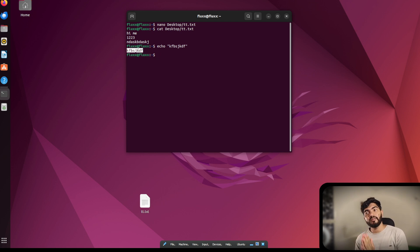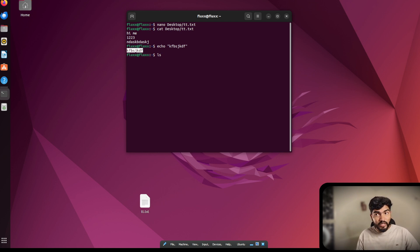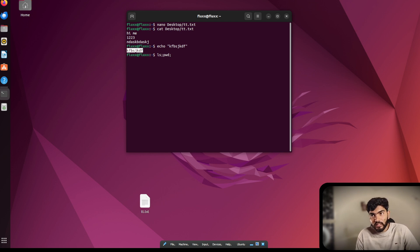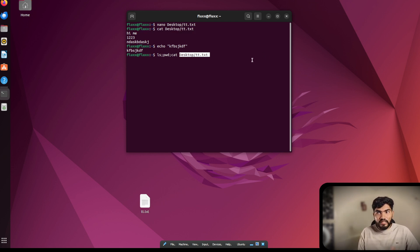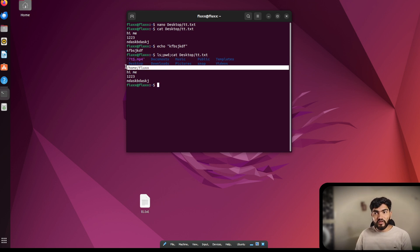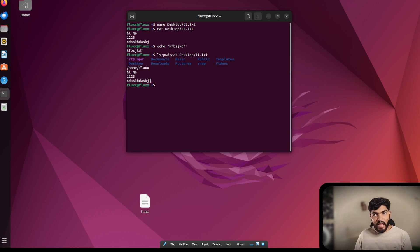To execute multiple commands at once, use a semicolon between them. For example: 'ls; pwd; cat desktop/tt.txt'. When I press Enter, first 'ls' runs showing files, then 'pwd' runs showing the current path, then 'cat' shows the file content. This is how you execute multiple commands at the same time.